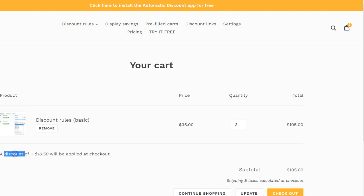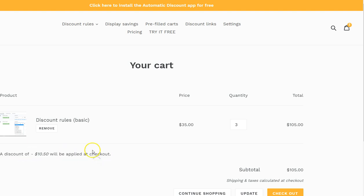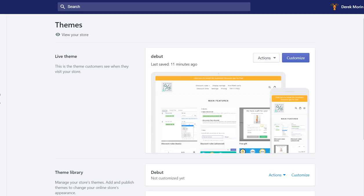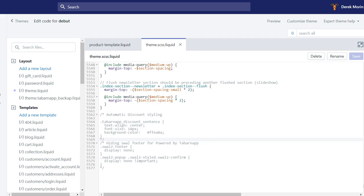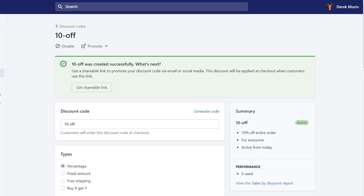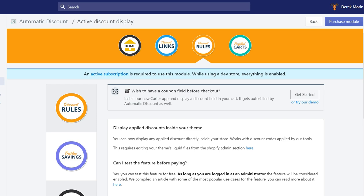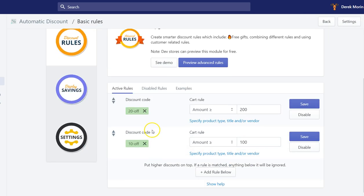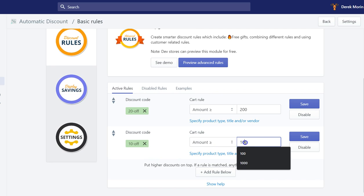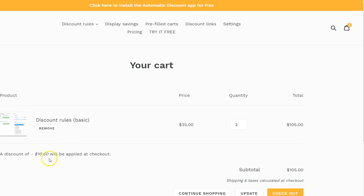It looks like a text like this: 'a discount of this will be applied at checkout.' And this is displayed because an active discount is already applied at checkout because I've reached one of my discount rules. My discount rule was to get the cart amount above $100 to get 10% off.